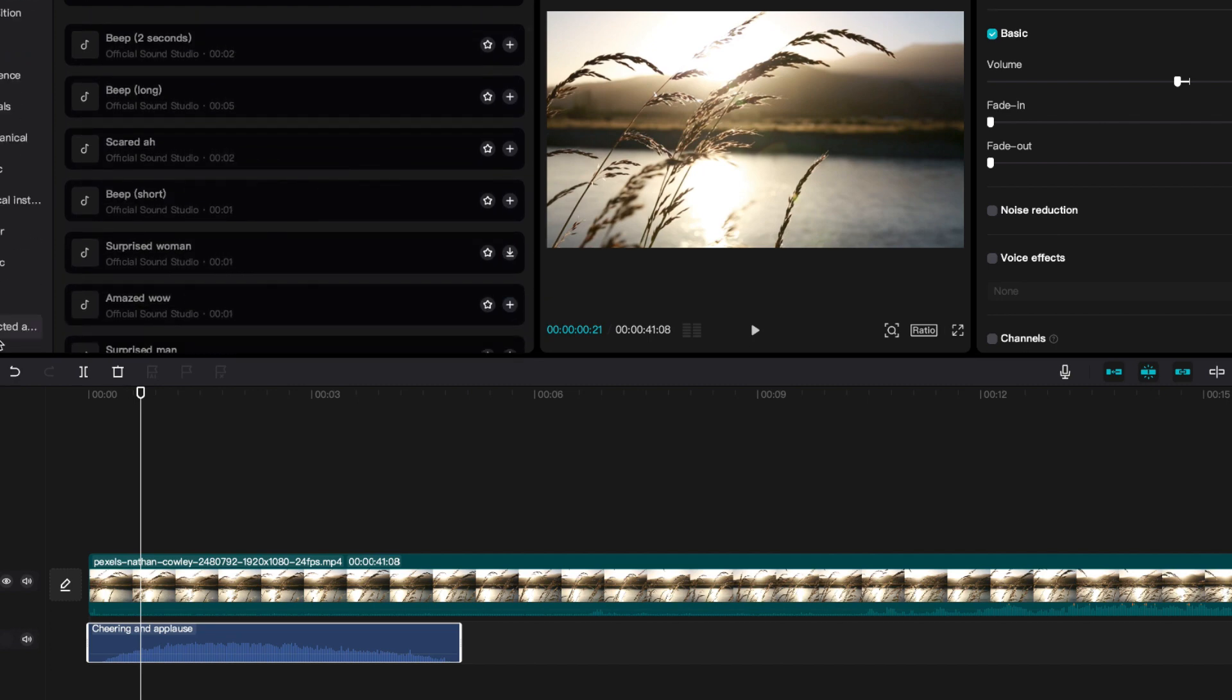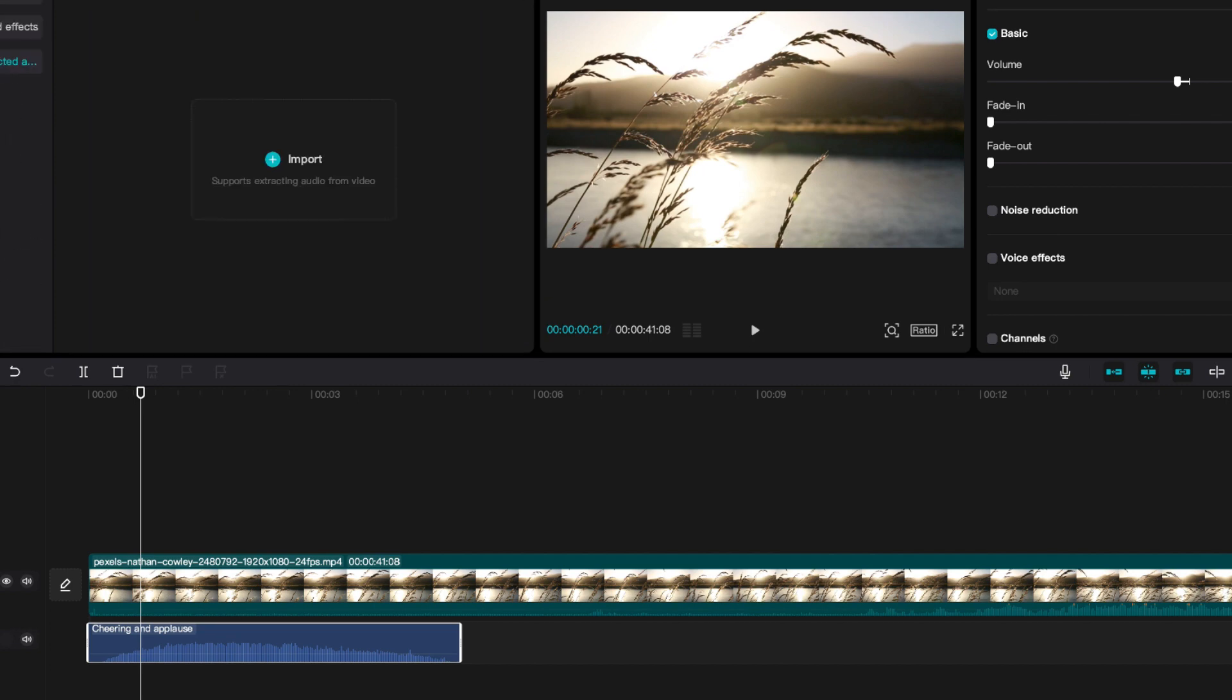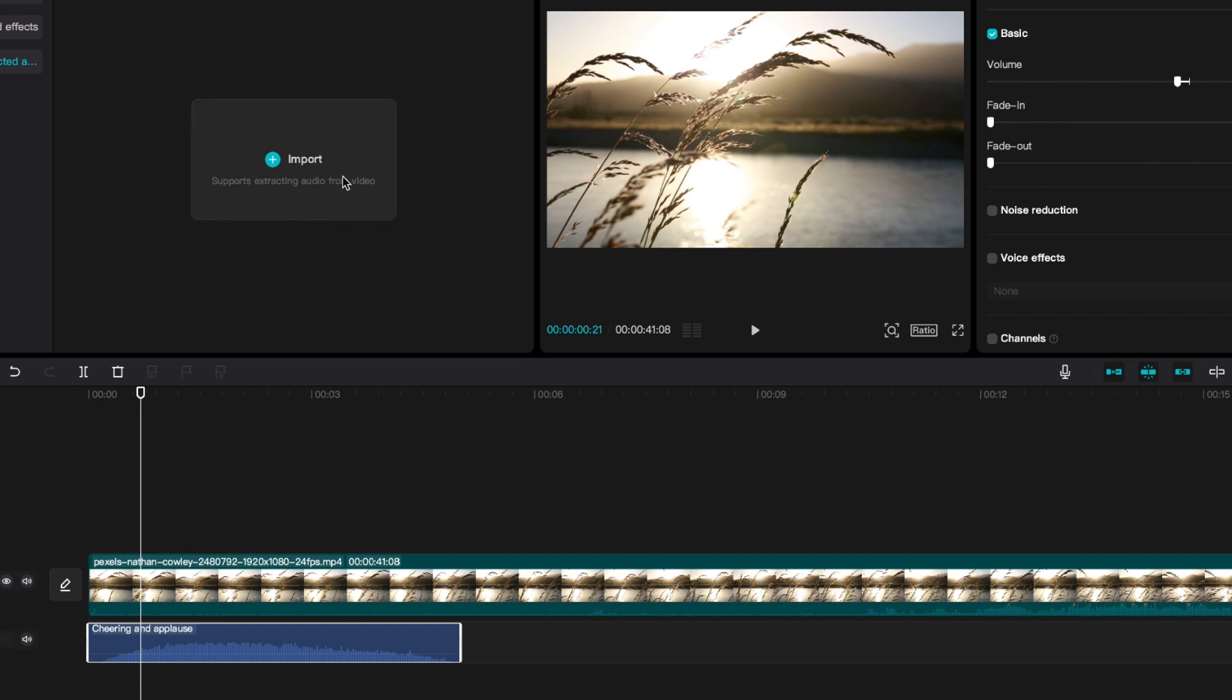After that, you also have importing, which supports extracting audio from video. So let's say that I import something, it'll only take the audio from that clip. I think that's pretty useful for making custom sounds in CapCut. And that is how you use the audio section in CapCut desktop.